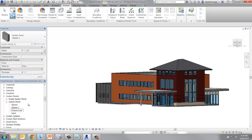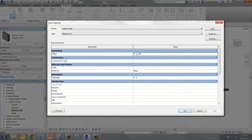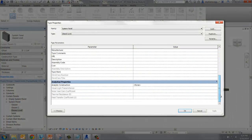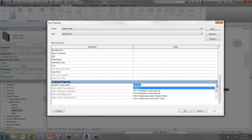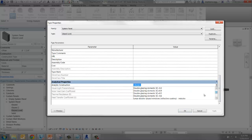Name the new panel Glazed Lowey. For the analytical construction, select the same we did for the windows. Save and close the dialog box.